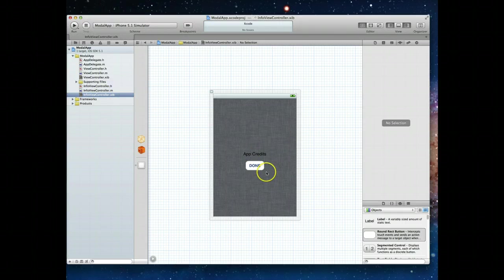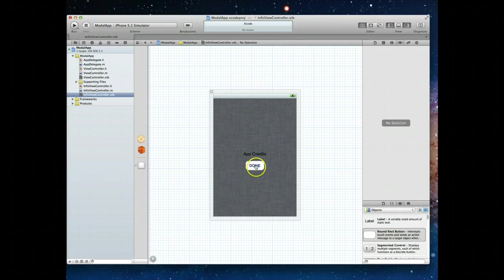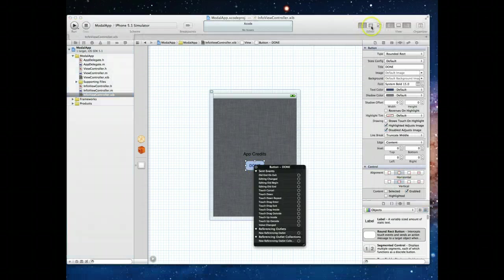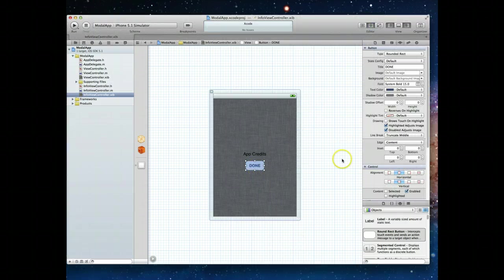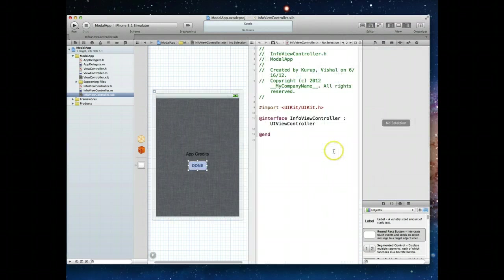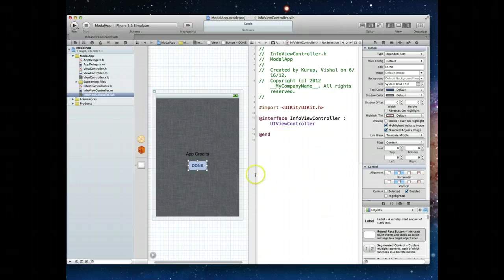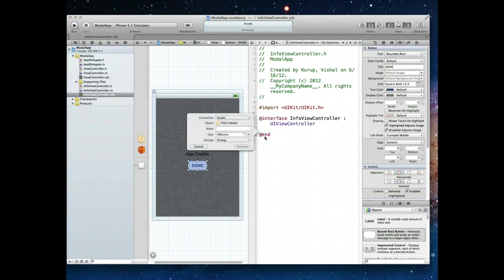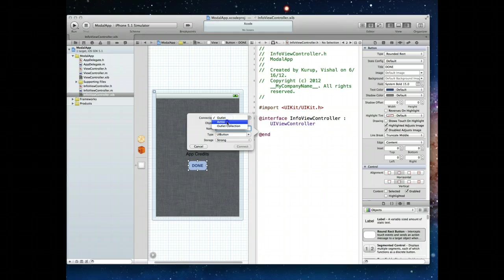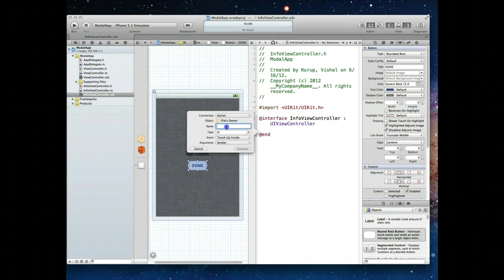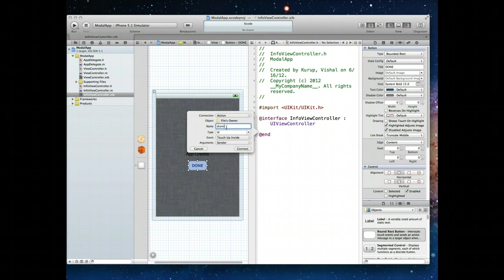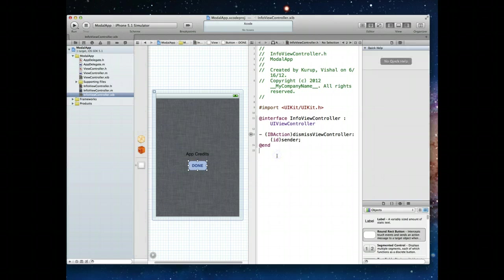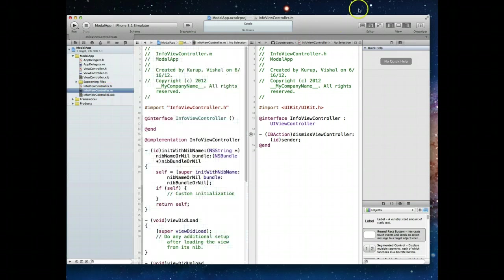What we'll want to do here is open up our assistant editor first. We're going to create an IBAction. If that comes up as outlet, just change that to action. We're just going to call it dismiss view controller and hit connect.